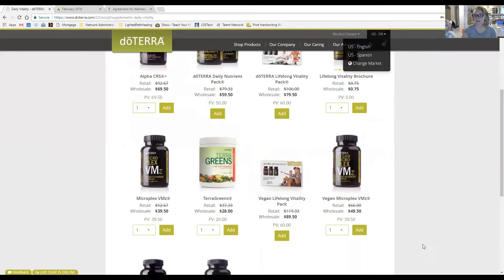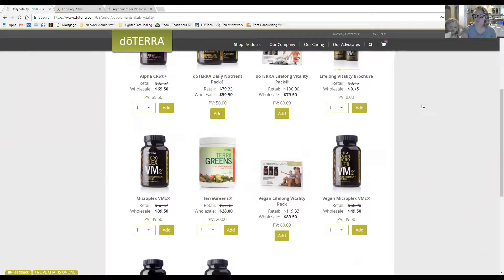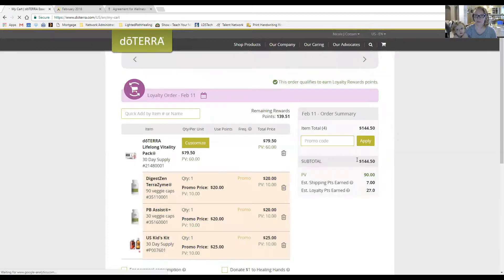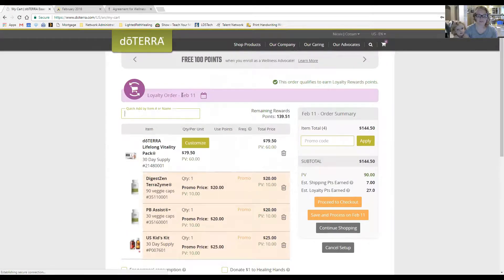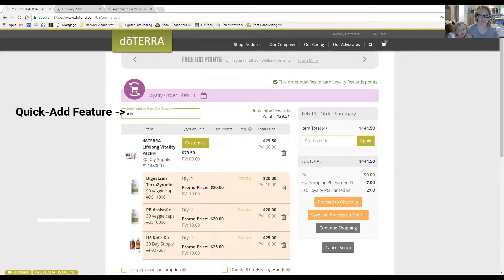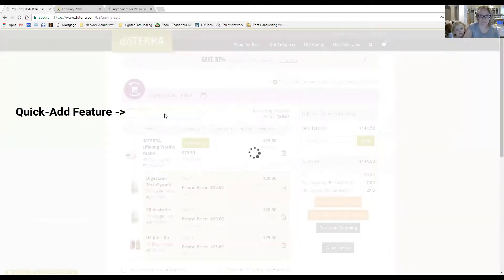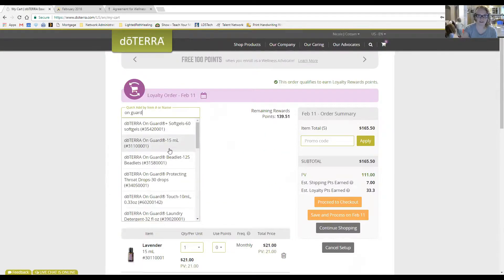Once you have things in your cart, click the cart icon to see your loyalty rewards order and add anything else you want. For example, you might want to add lavender since you go through that fast, or On Guard, or whatever you want to add — you can do that here in the back office.